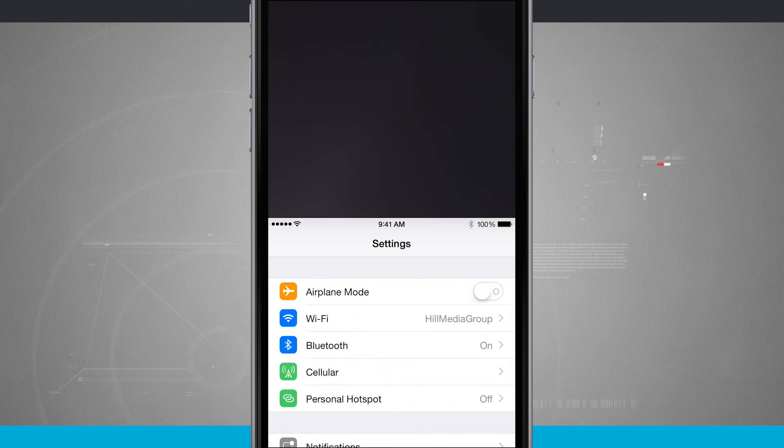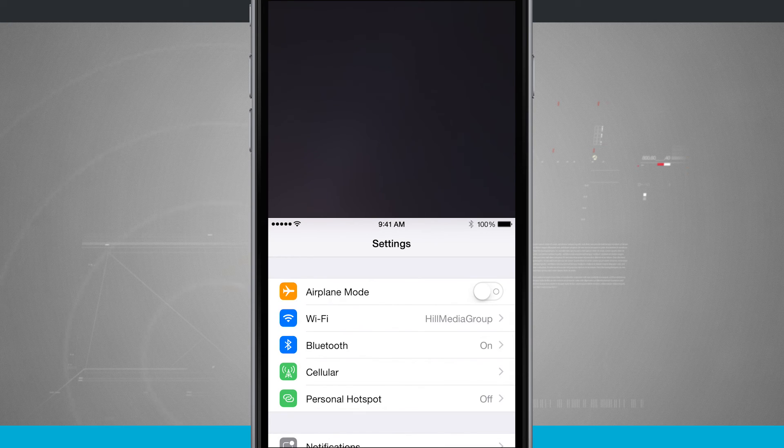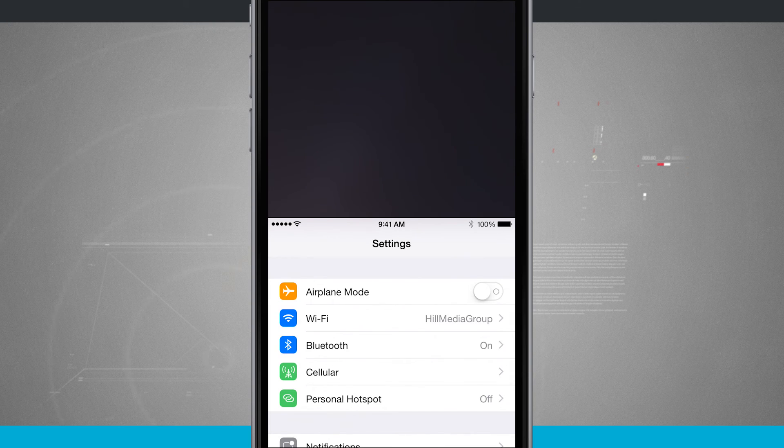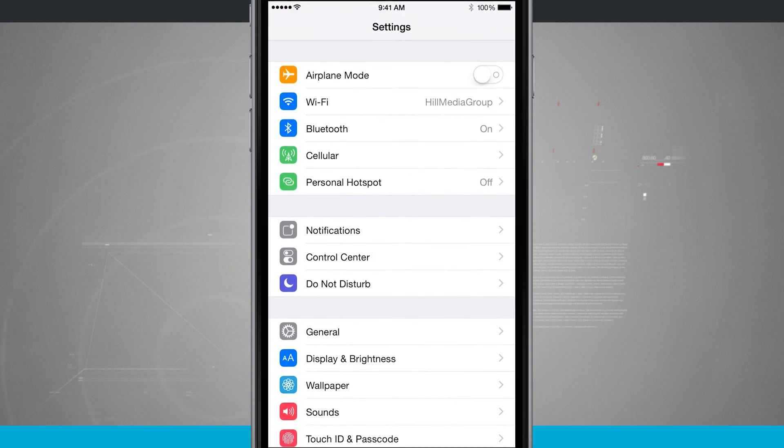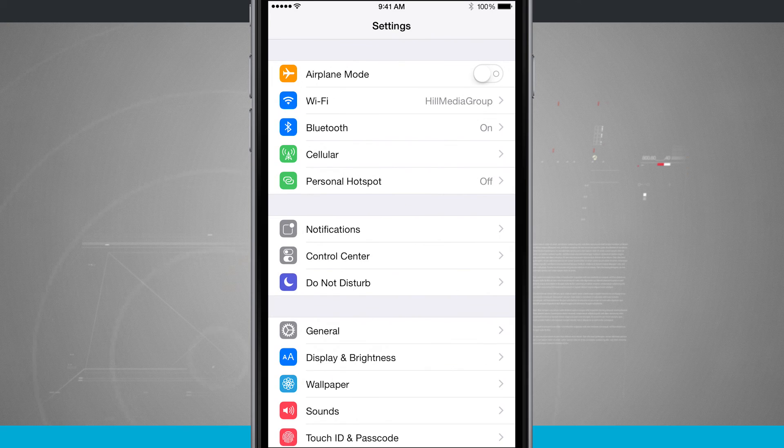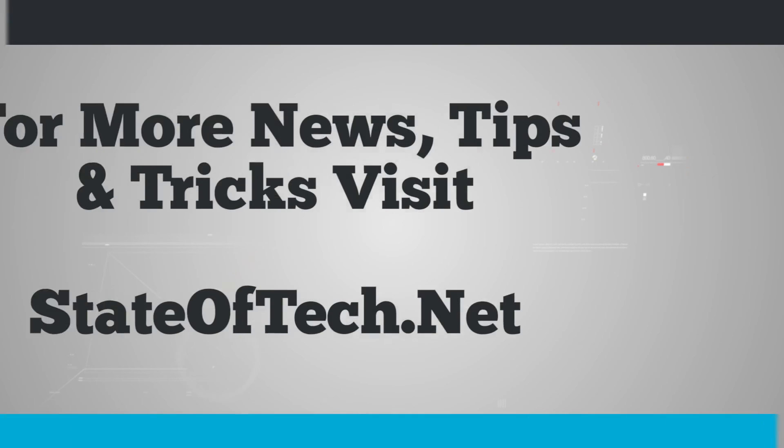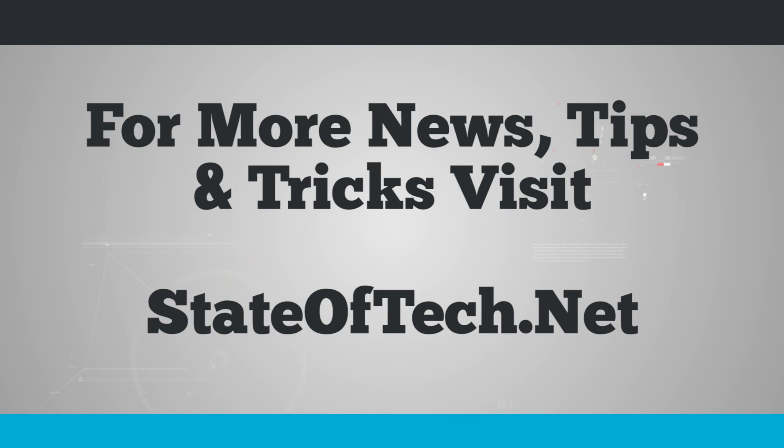So that's how you access reachability on your iPhone. For more iPhone tips, be sure and visit stateoftech.net.